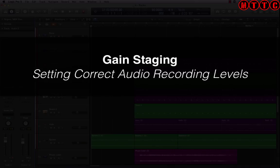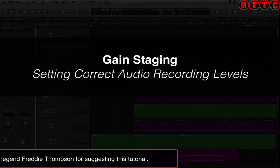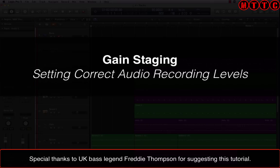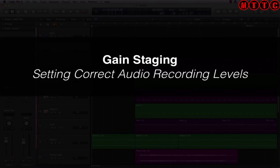Hey guys, Dr. Deuce back again with another great set of music tech tips. Today we're going to be looking at something quite useful when you're recording audio, whether it be vocals or live instruments. This tutorial is useful not just for those who are new to digital audio workstations such as Logic Pro X, but also for guys who have been working in the analog domain and are now switching over to digital, where monitoring and recording levels work quite differently.